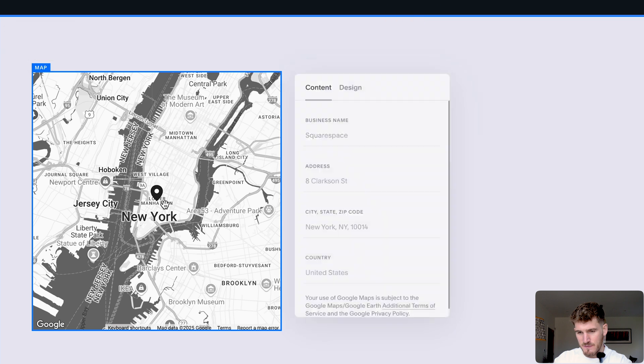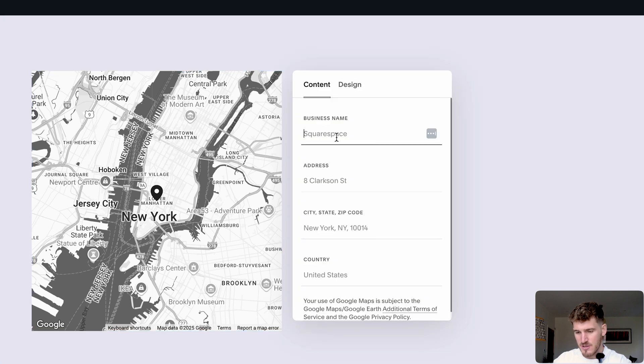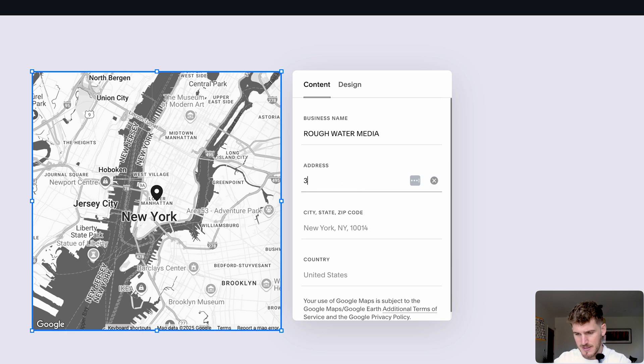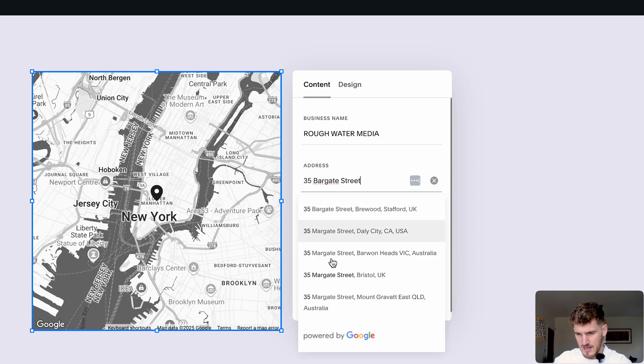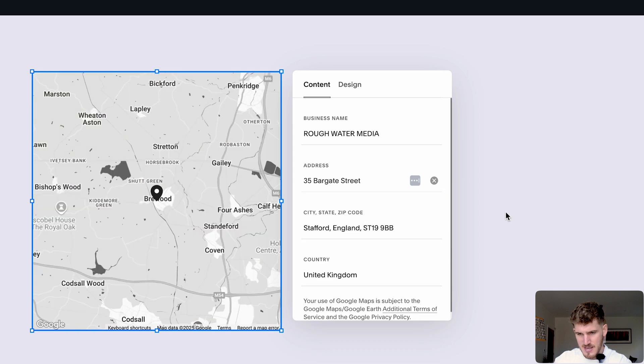And then from there, if you double click on this, you'll then be able to actually type in your business details. I can type in the address here and you can see via Google, I can click on the address. And from there, it's going to put a pin.